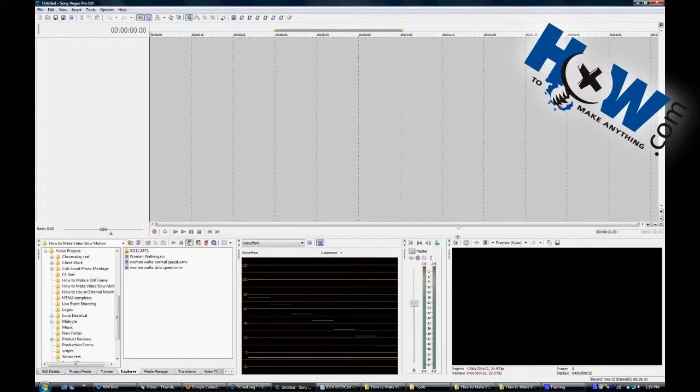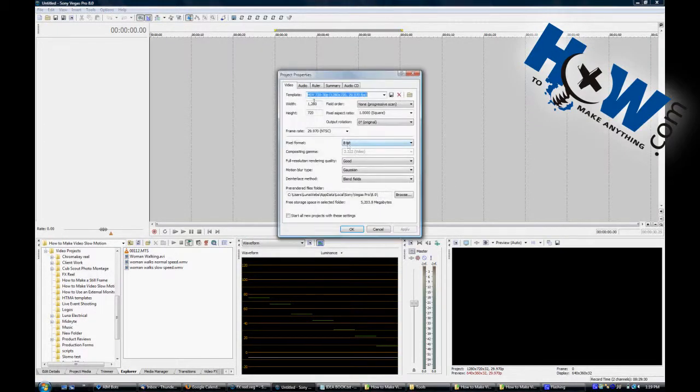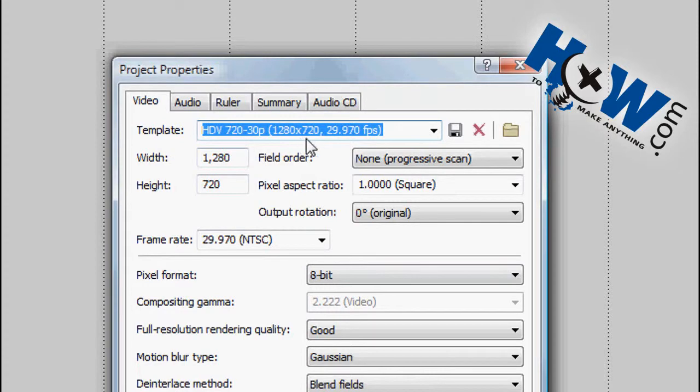Then go into your editor and set up a normal timeline. This is the 30p timeline, this is typically what I use for a YouTube upload, 1280 by 720.